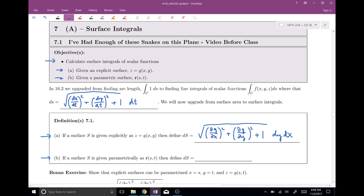However, if our surface is given to us parametrically — so we have a parametrized surface with parameters s and t — then ds is going to be equal to the magnitude of r sub s cross r sub t, times ds dt. These should look very familiar; these are exactly what we integrated back in the previous section, 16.6, in order to get surface area.